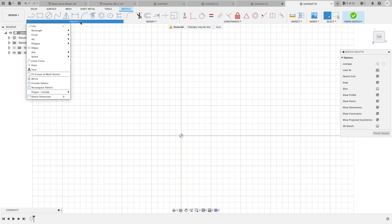What you want to do is go up to the top where it says create, hit that drop down, and go down to the arc options. We have three listed here.